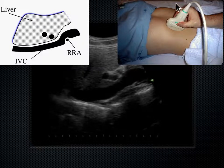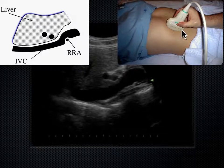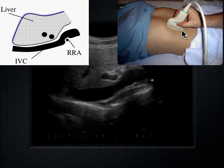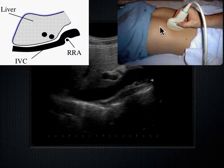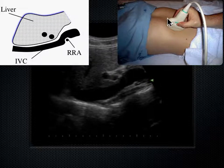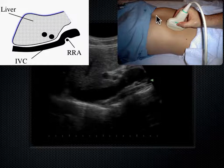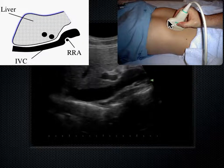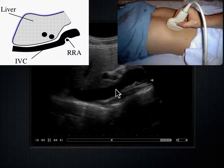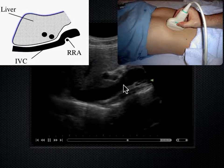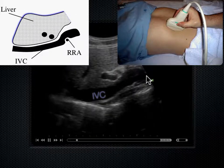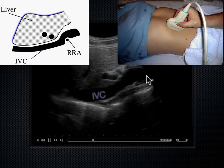Look at where the probe is — it's in a parasagittal right axis. Para means next to; sagittal means anterior, longitudinal — an anterior approach to the longitudinal plane. This is sort of the midline of the body. If I come just to the right of midline, that's where I'm going to see this vessel as it courses underneath the liver. That vessel is the IVC, and the IVC runs up the right side of the body.